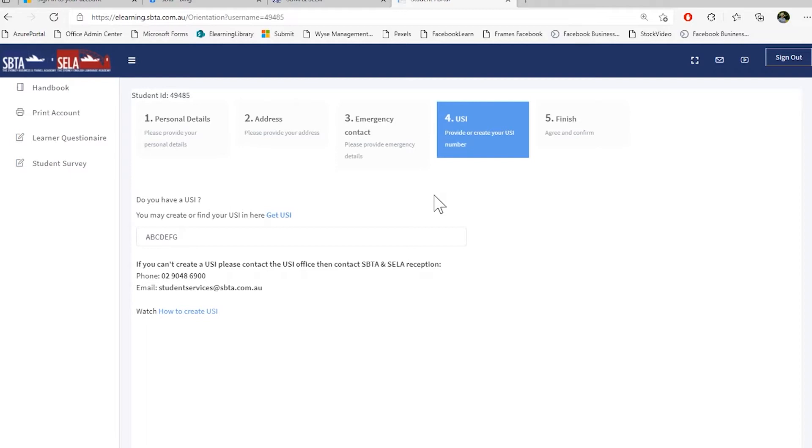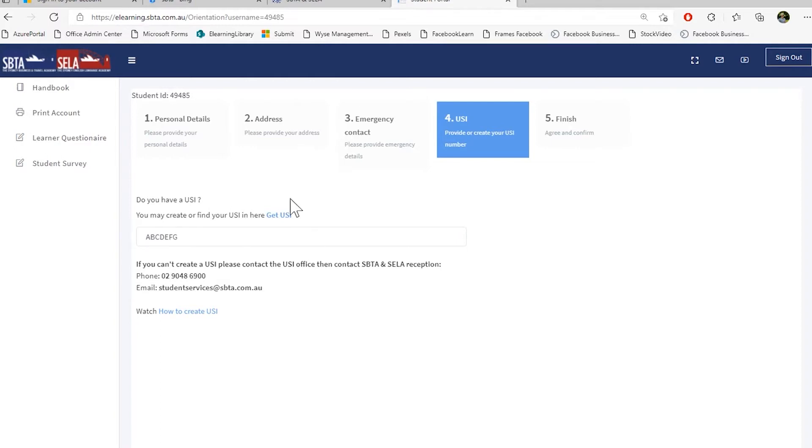Please provide your USI number. If you have studied any kind of vocational or higher educational course, you have already a USI number. To get your USI number or to create one, please click this link, get USI. If you are an English student, please leave this blank. You do not need a USI number.